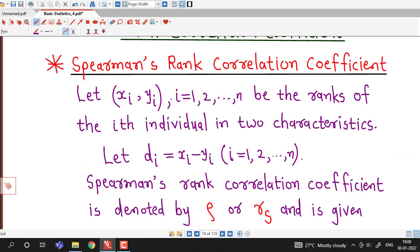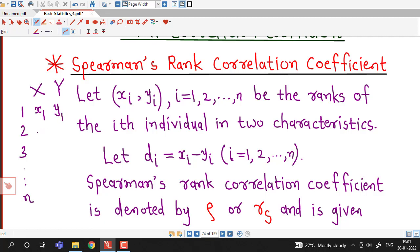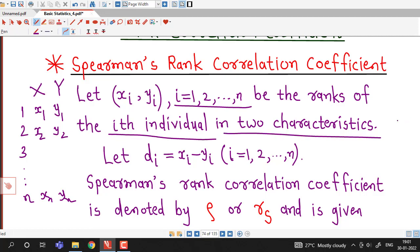Here we have the formula for Spearman's rank correlation coefficient. Suppose we have n individuals and ranks are given to them. For attribute x, the rank given to the first individual is denoted by x1, and the rank given to the first individual for attribute y is given by y1. Similarly, for the second individual, ranks are x2, y2, and so on up to xn, yn. In general, let (xi, yi), i = 1 to n, be the ranks of the i-th individual in two characteristics x and y. We take the difference between these two ranks: x1 minus y1 is denoted by d1, x2 minus y2 is denoted by d2. In general, xi minus yi is denoted by di, i = 1 to n.